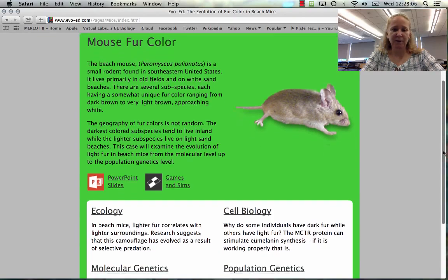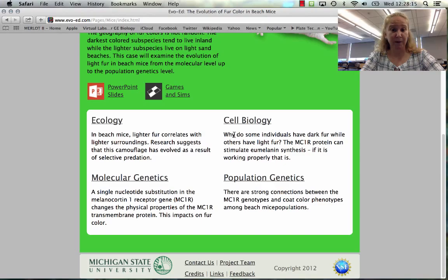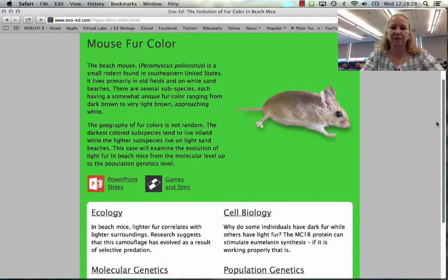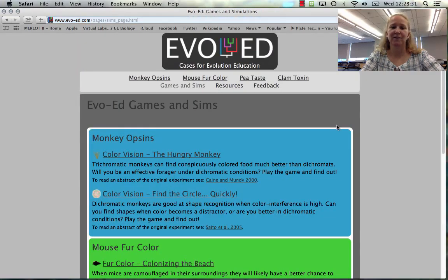As we scroll down the page, you'll see four different ways to learn about beach mice: we can read about their ecology, their cellular biology — such as how a protein results in melanin synthesis creating dark fur color — and we can learn about the molecular genetics and population genetics. Of course, populations are the unit for evolution. But if we click on games and sims, we can have some fun.